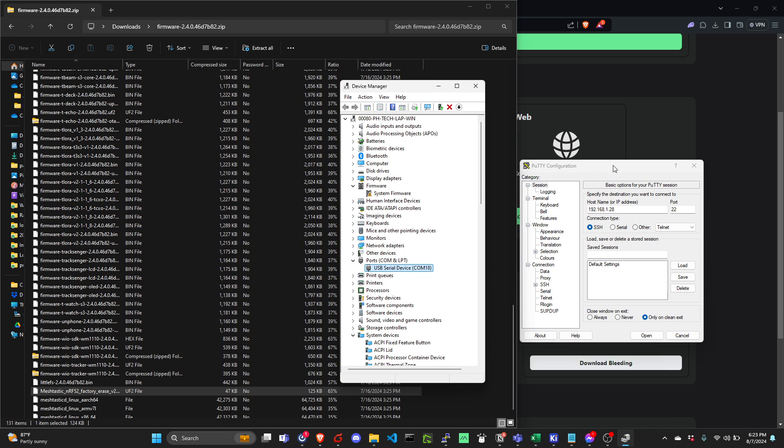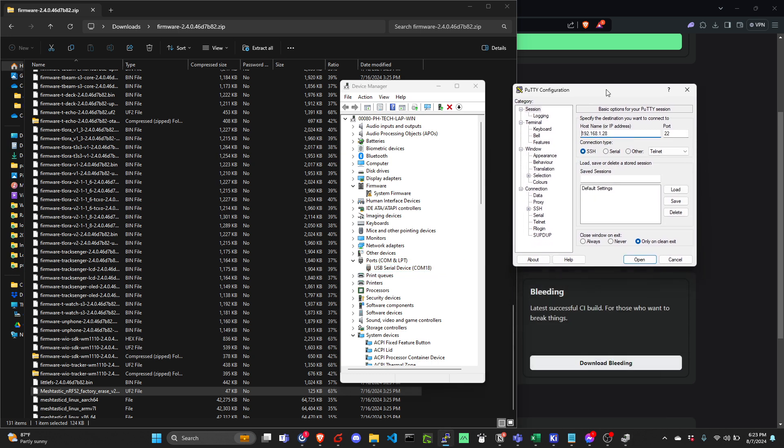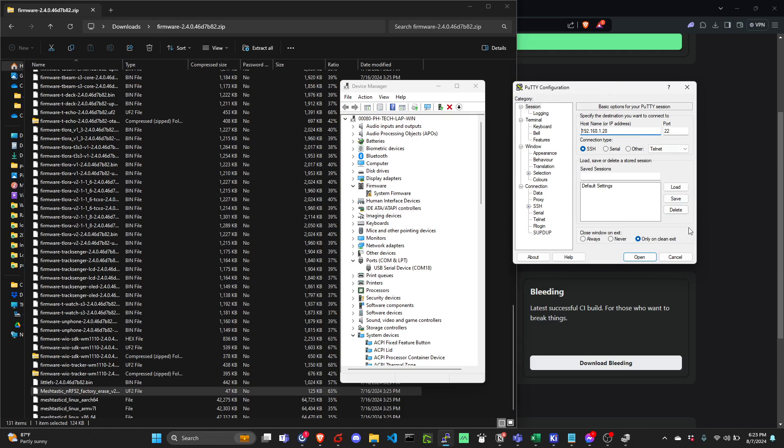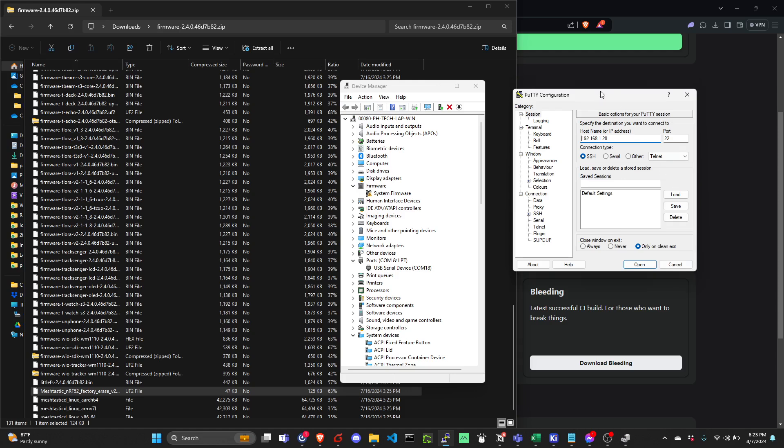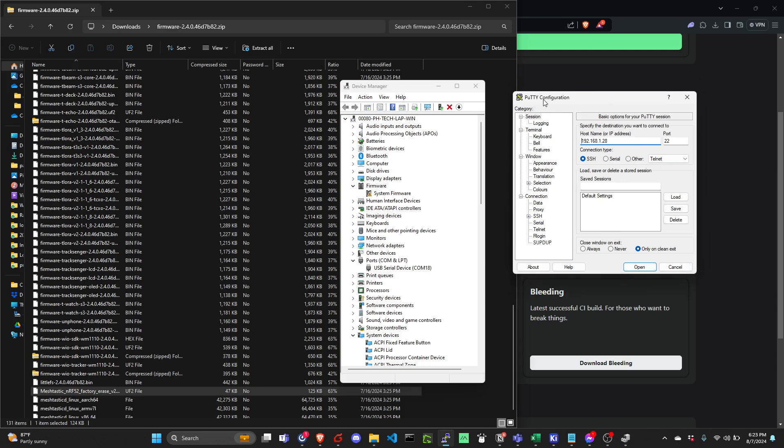We will use something like a serial terminal software. For this one, I'm using PuTTY. Let's click serial and then put the serial number. So it's 18. And let's try to connect.